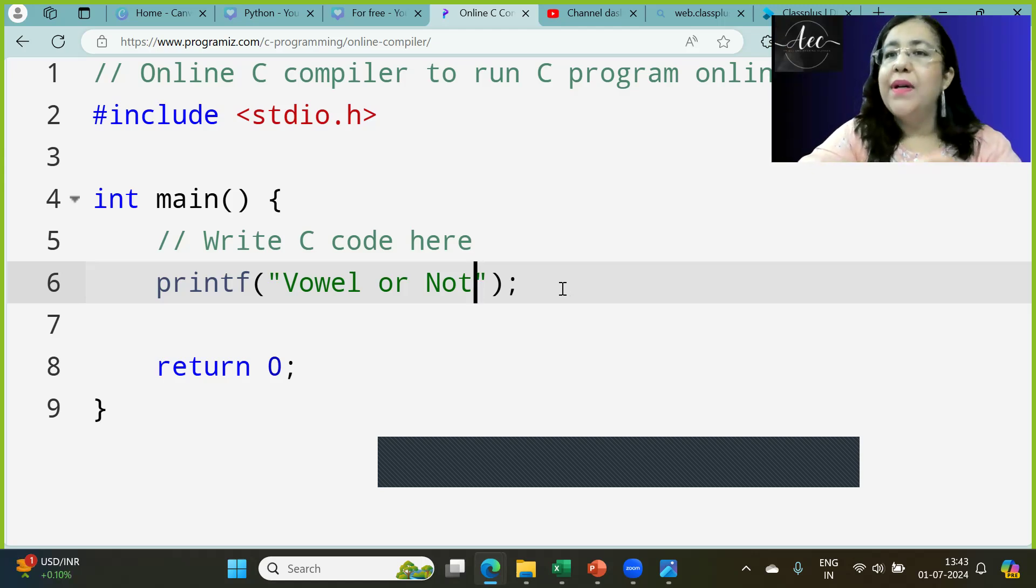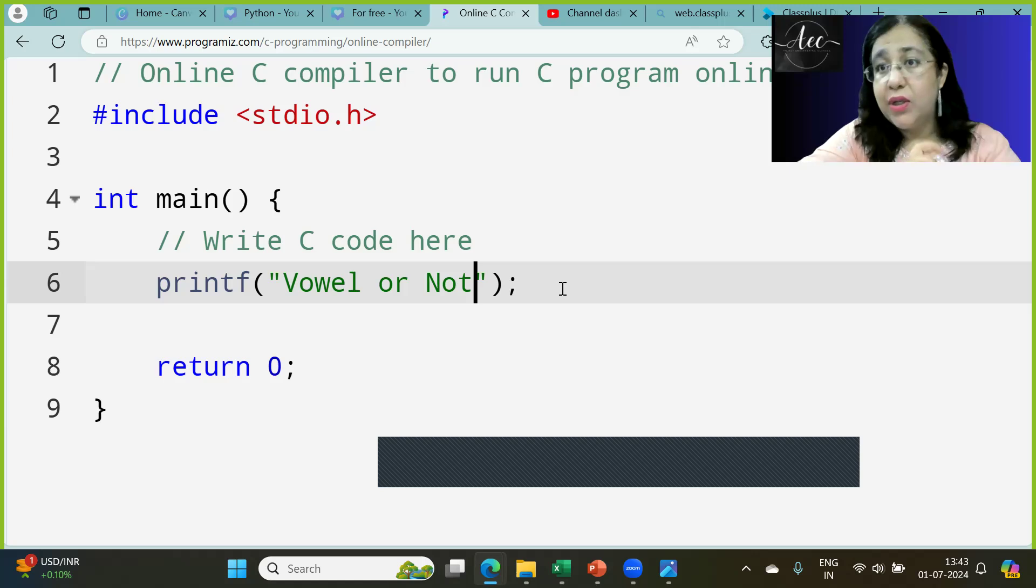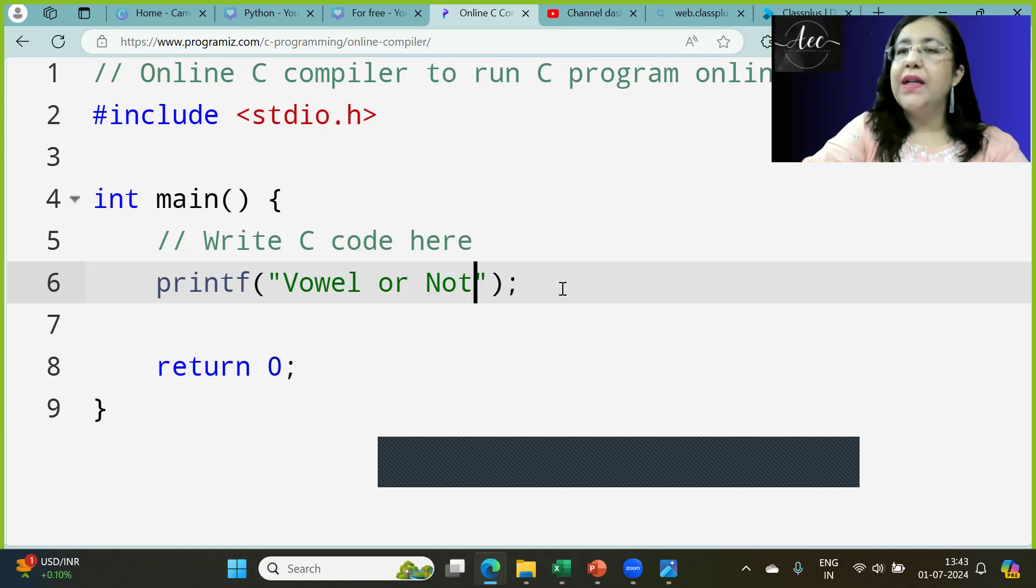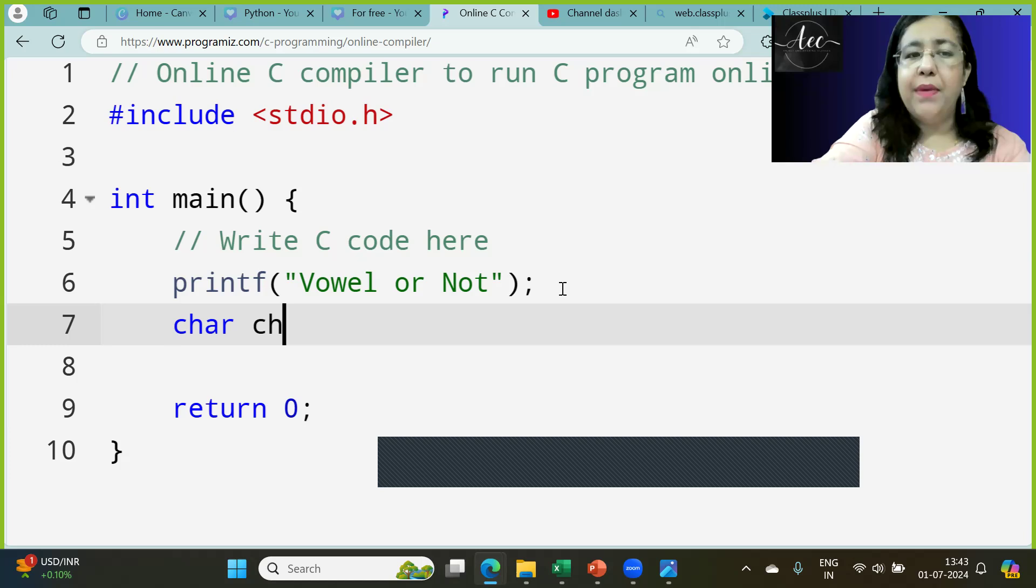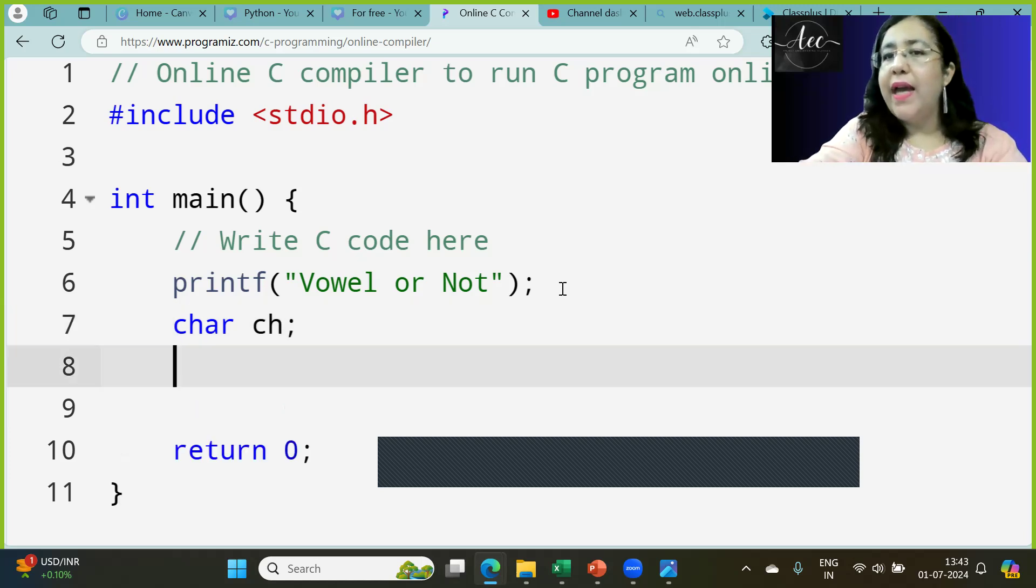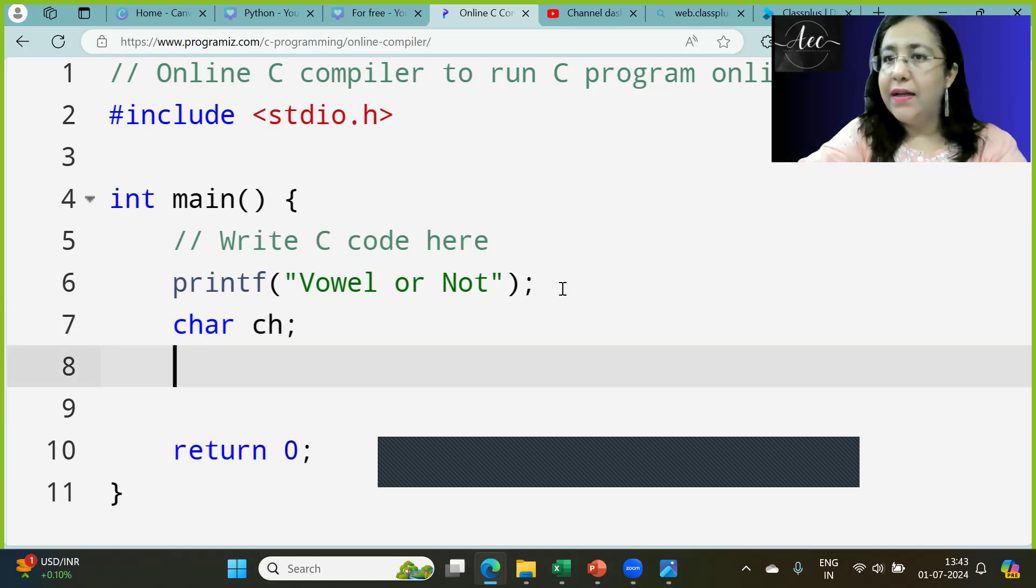You can do this code with if-else and switch. Let's see how it will work. First of all, the requirement here is the character, so we take a variable of character type.